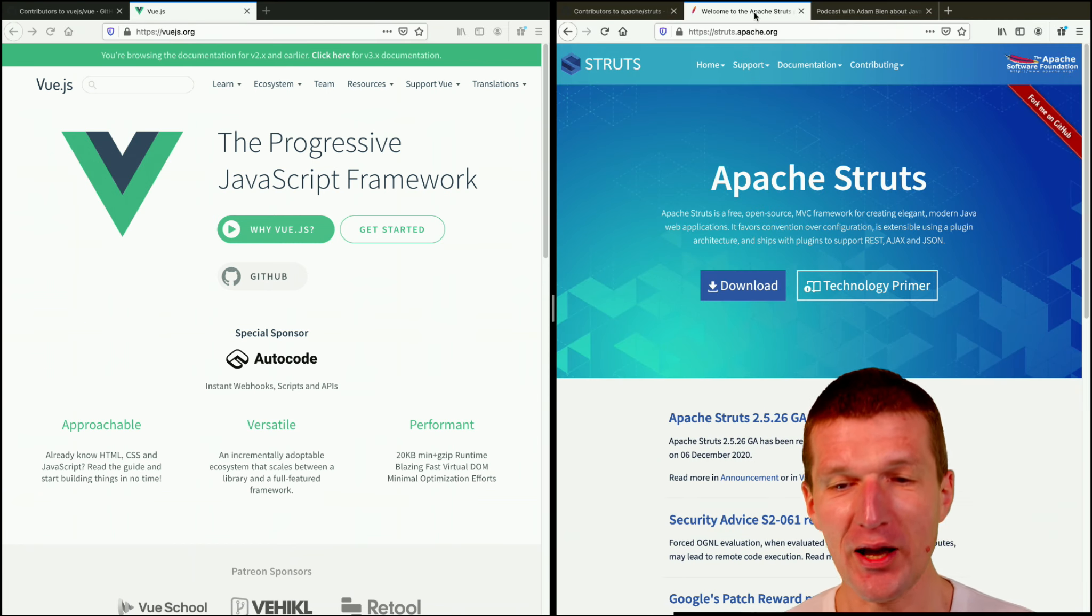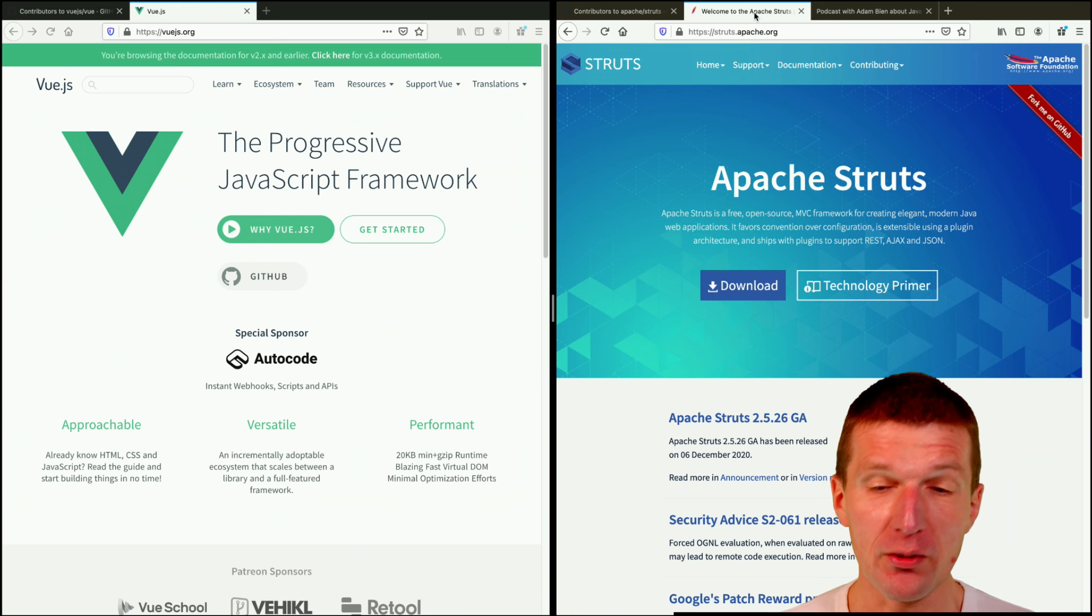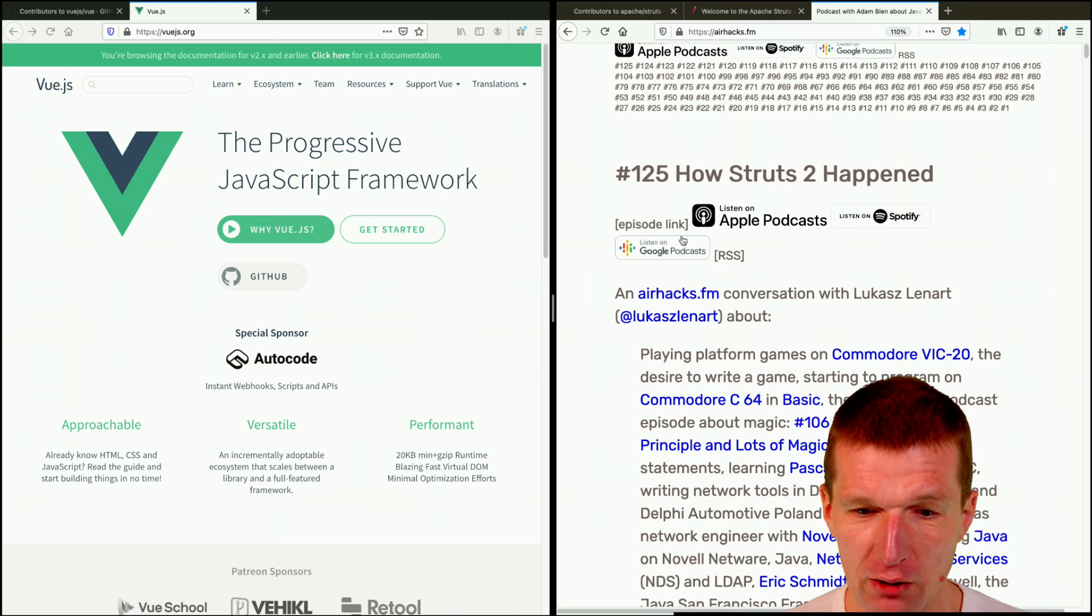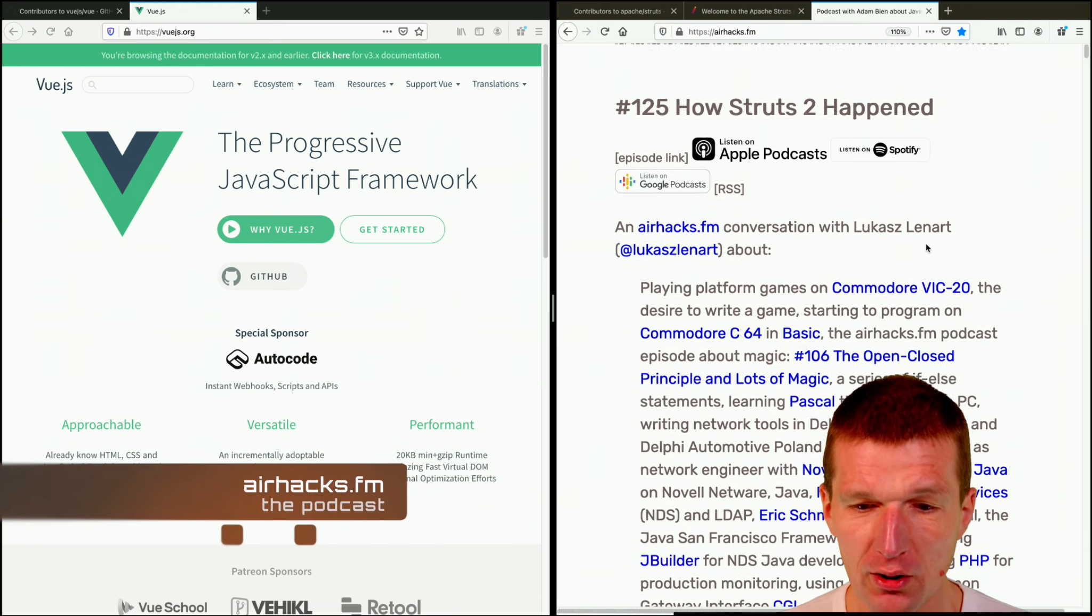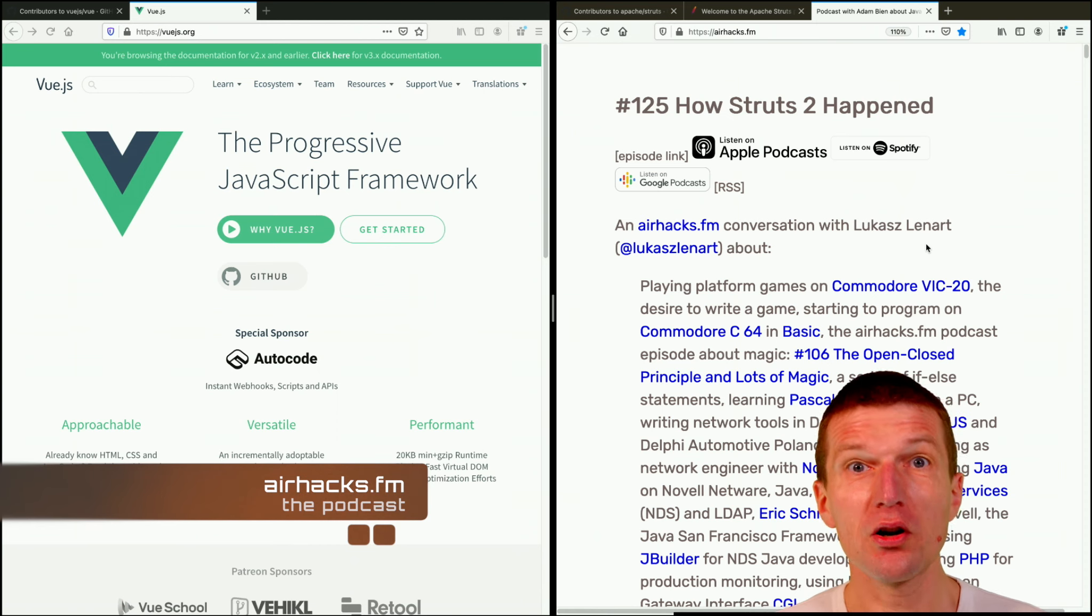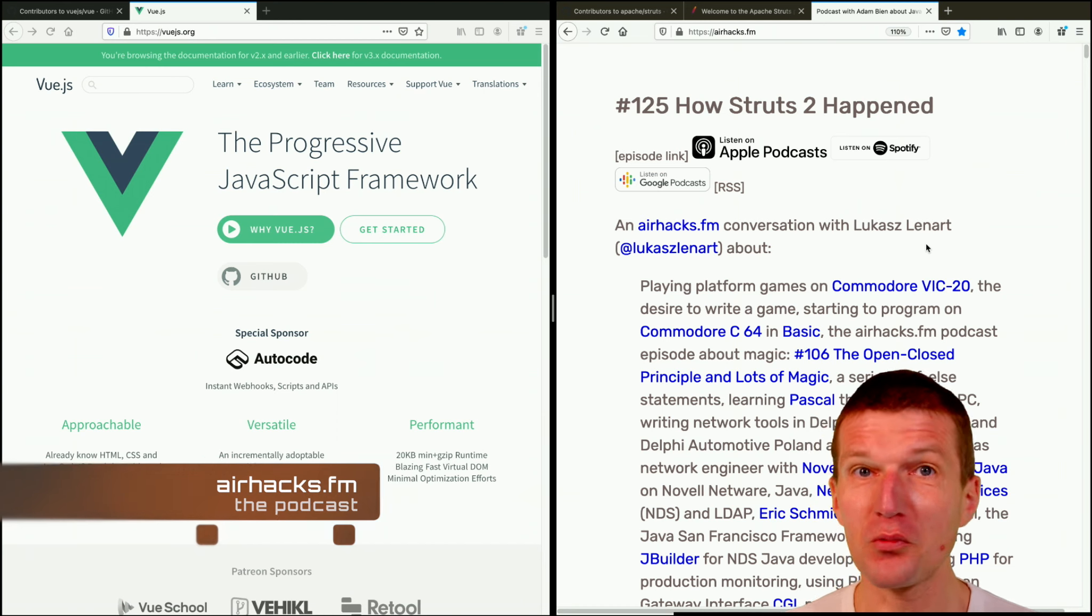But still very active. If you'd like to find more, check out the episode How Struts Happened with Vukas, who is one of the committers of Apache Struts.